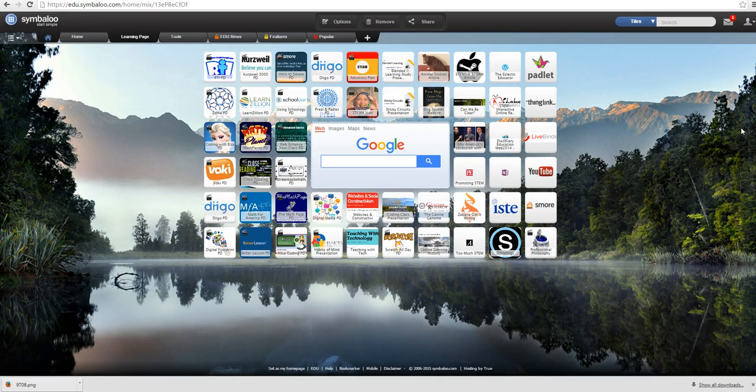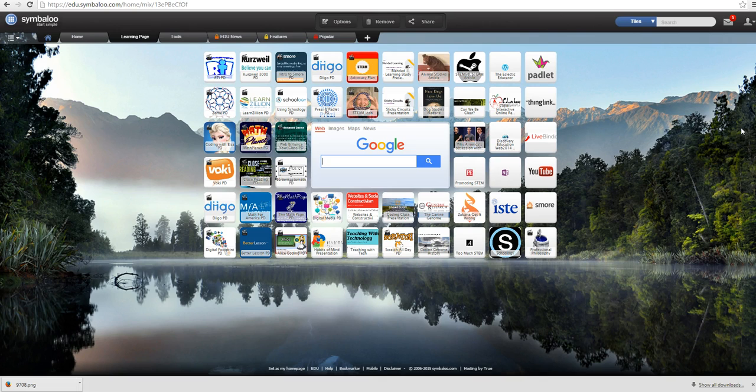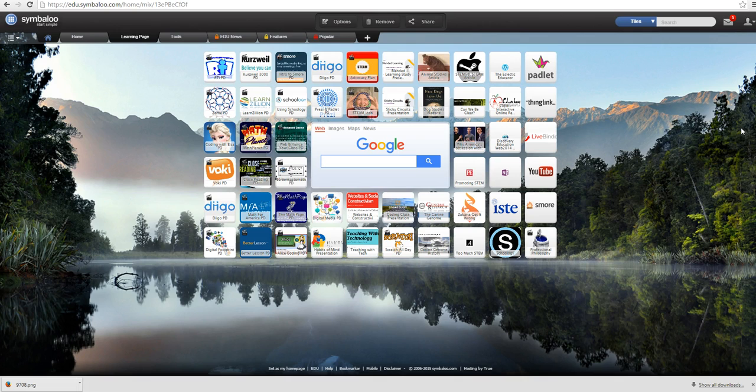Hi and welcome to my learning page in Symbaloo. This is my page of resources for STEM or STEAM that you can use for yourself to learn how to apply different things in STEM or STEAM and also resources that you can use in your classroom. So there's a variety of different resources available to you.